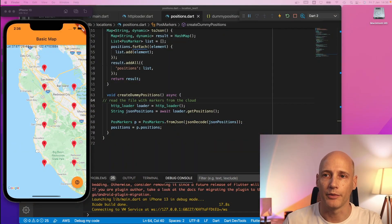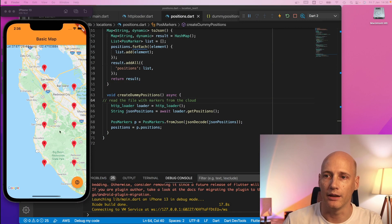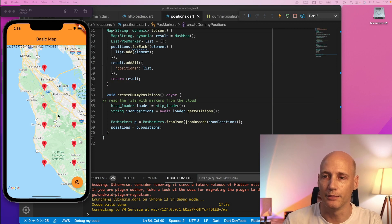In the very first step I create several markers from hard-coded positions and lay them over the Google map. The end result looks something like this. I have my map and a bunch of markers set over the map.